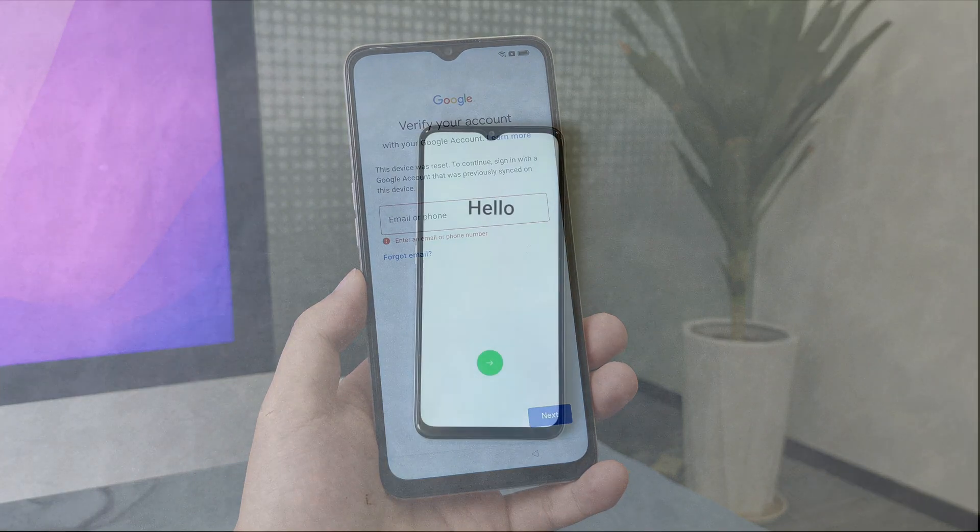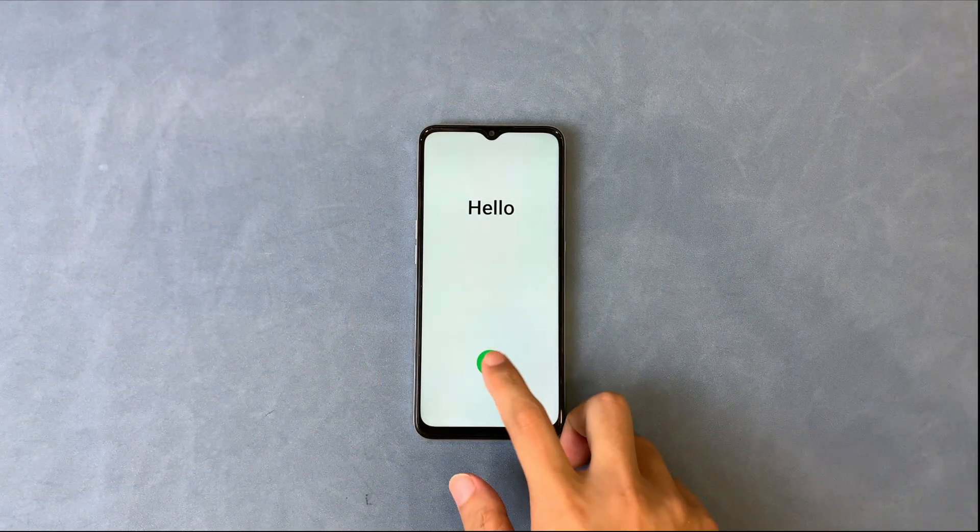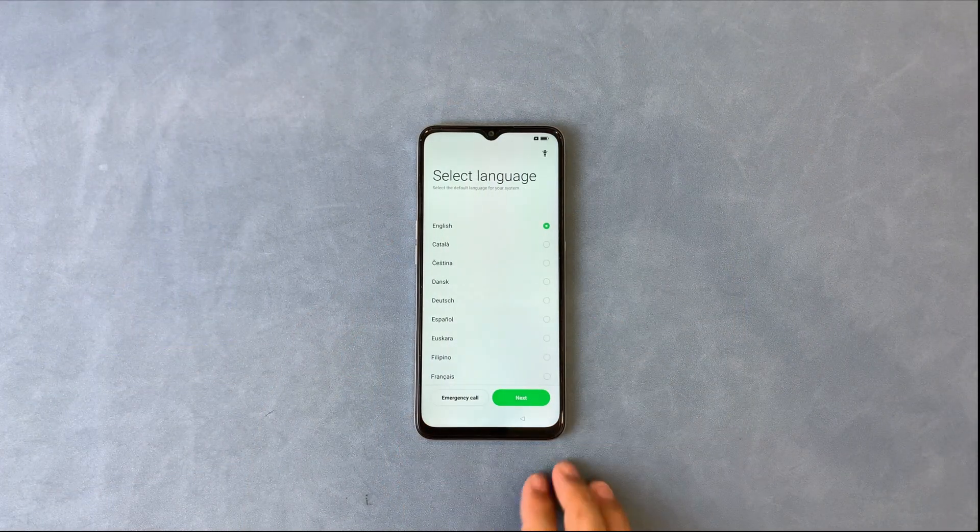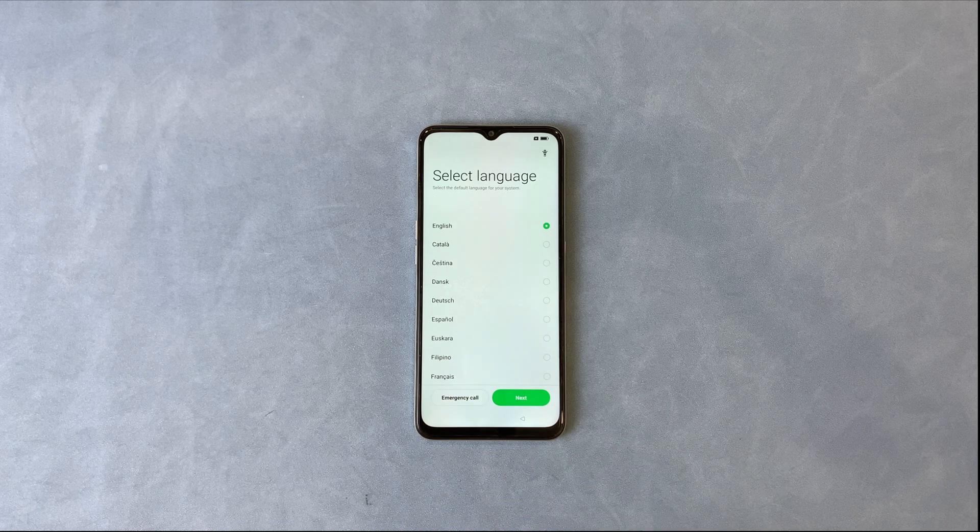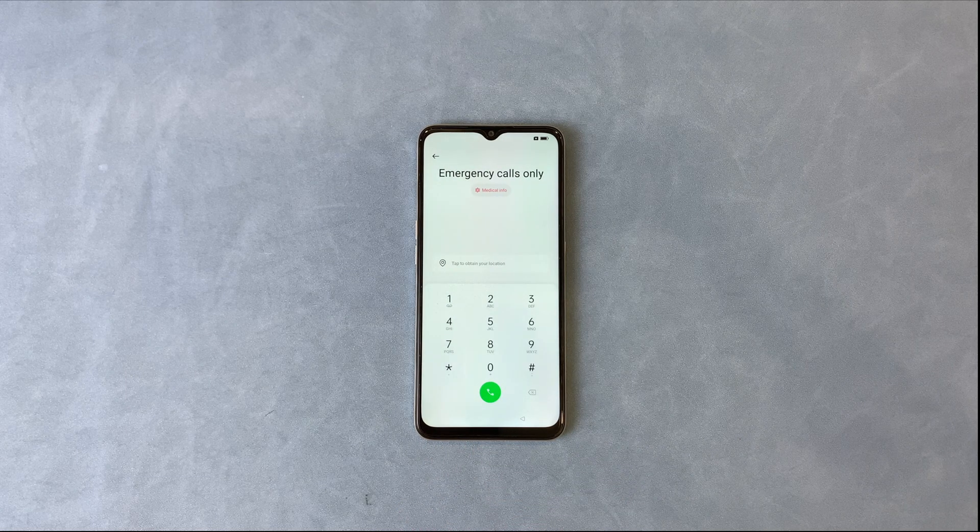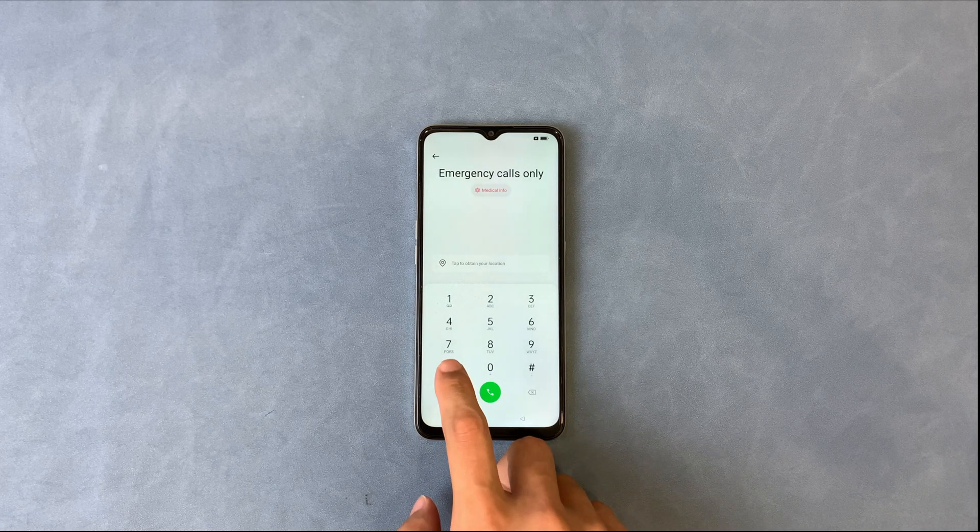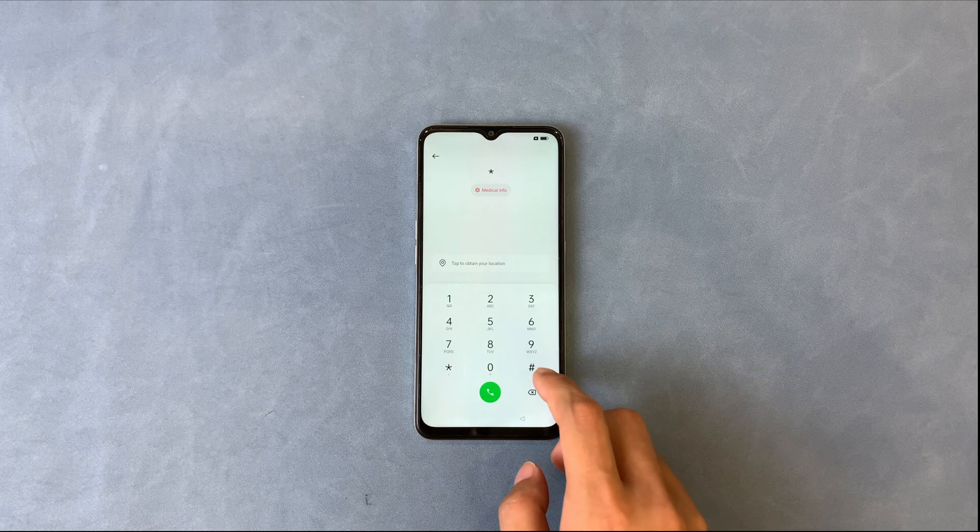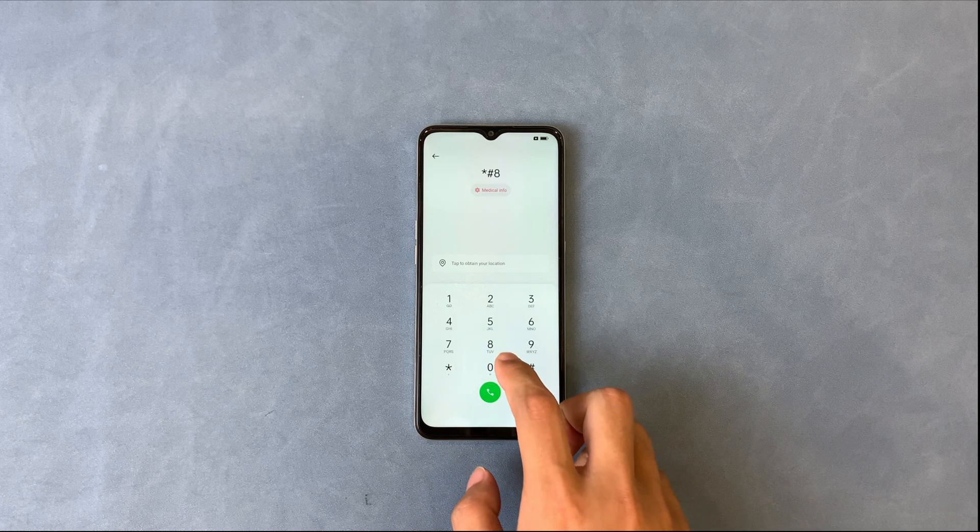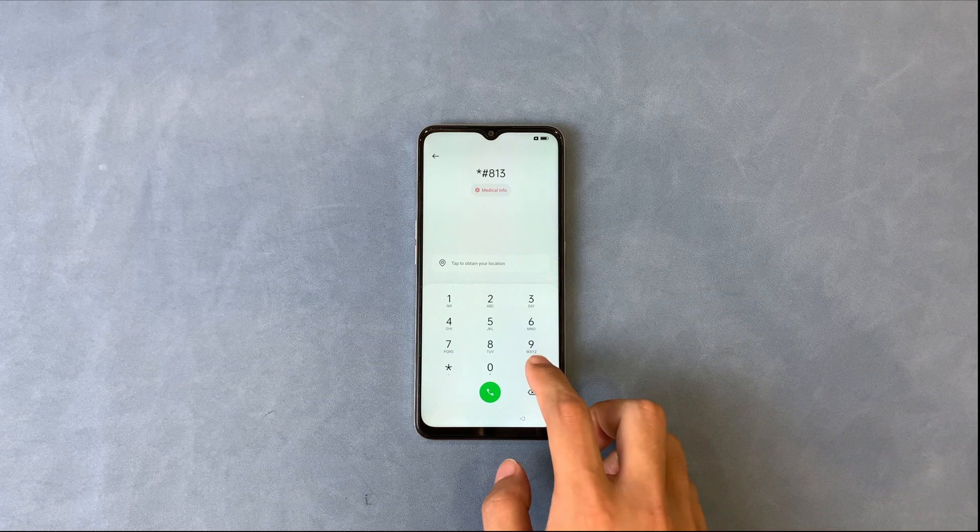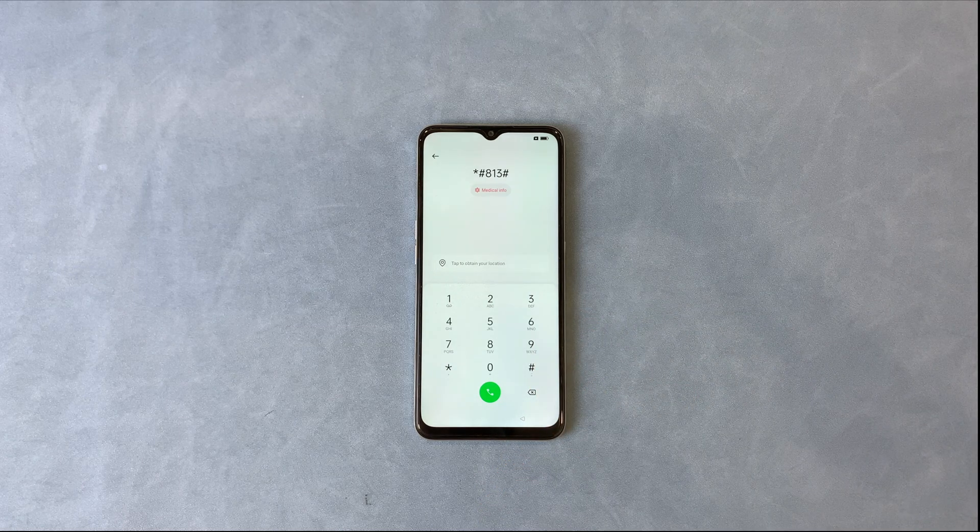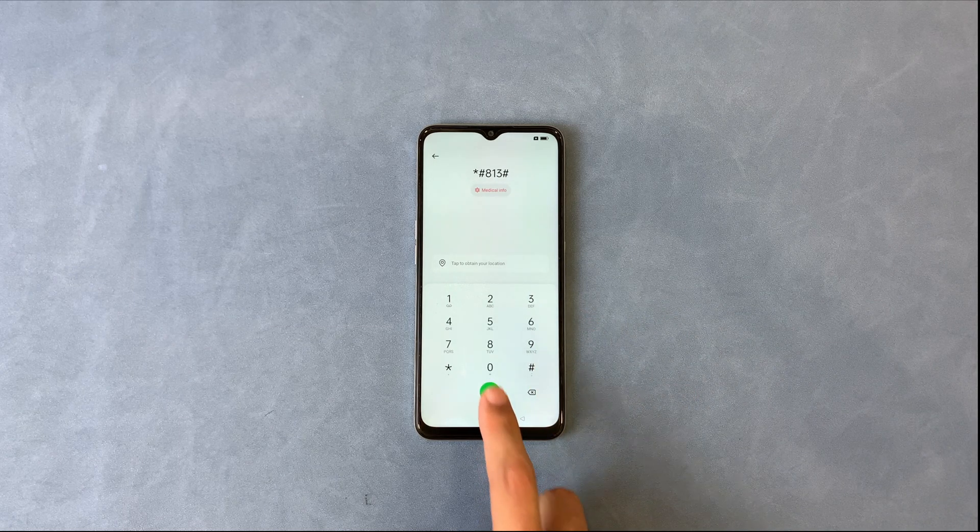First, if you are on the hello screen, then tap next. You will see the language selecting page, and you will see the emergency call button here, tap it. Input the string's asterisk hashtag 813 hashtag, and tap on the call after that.